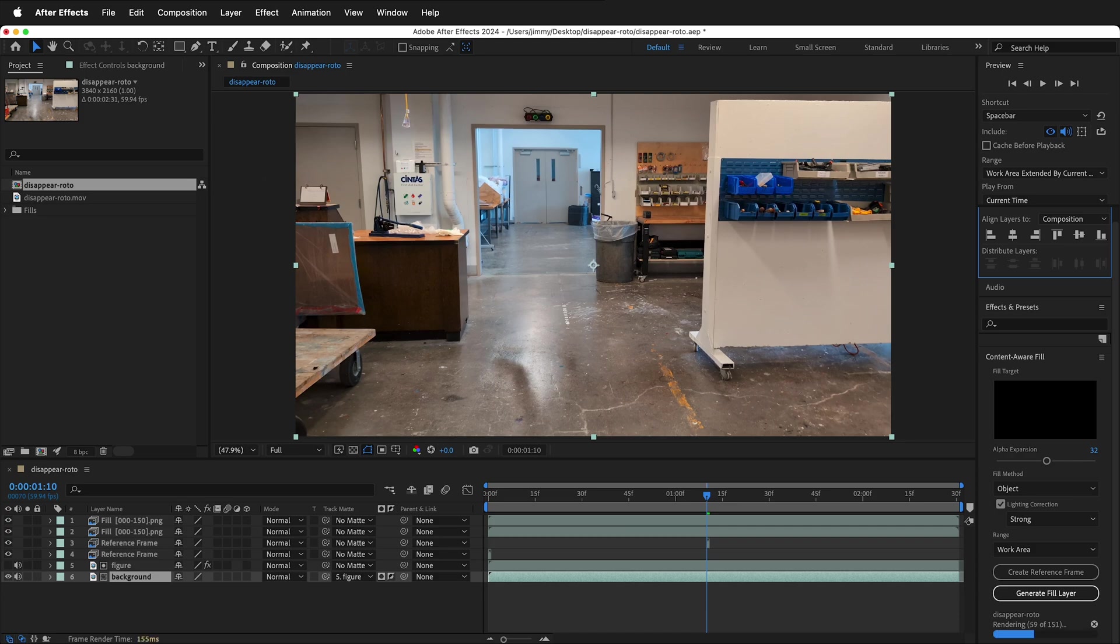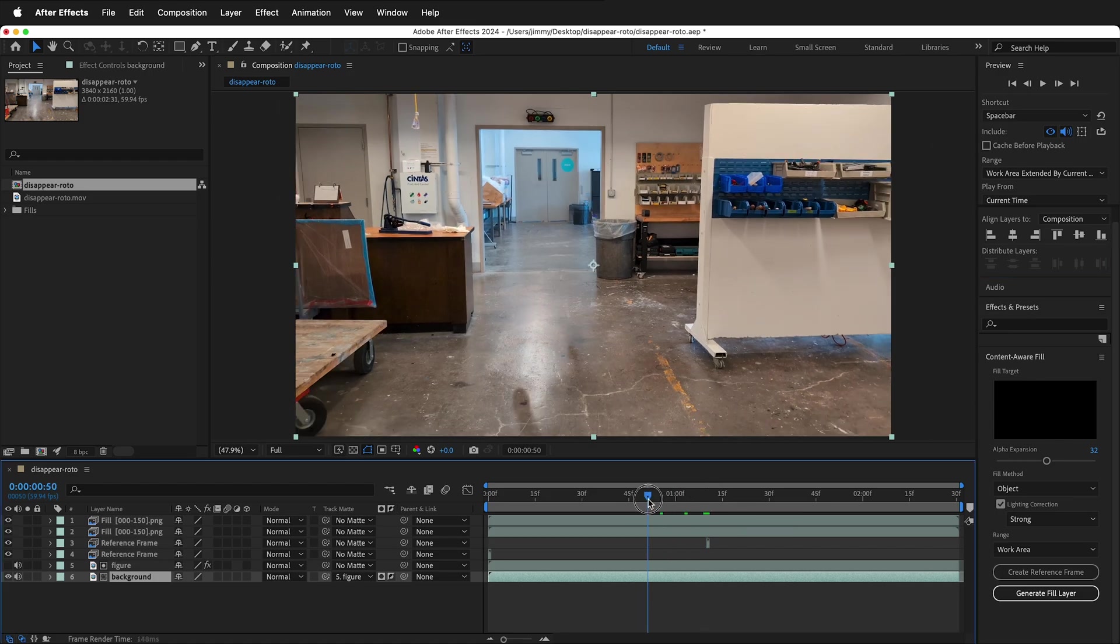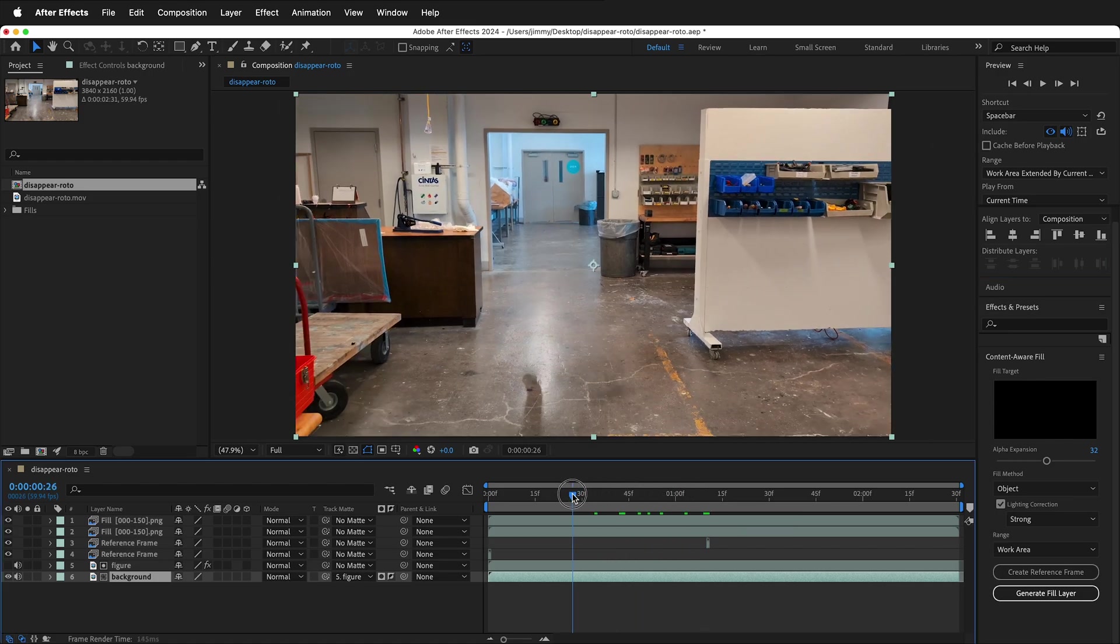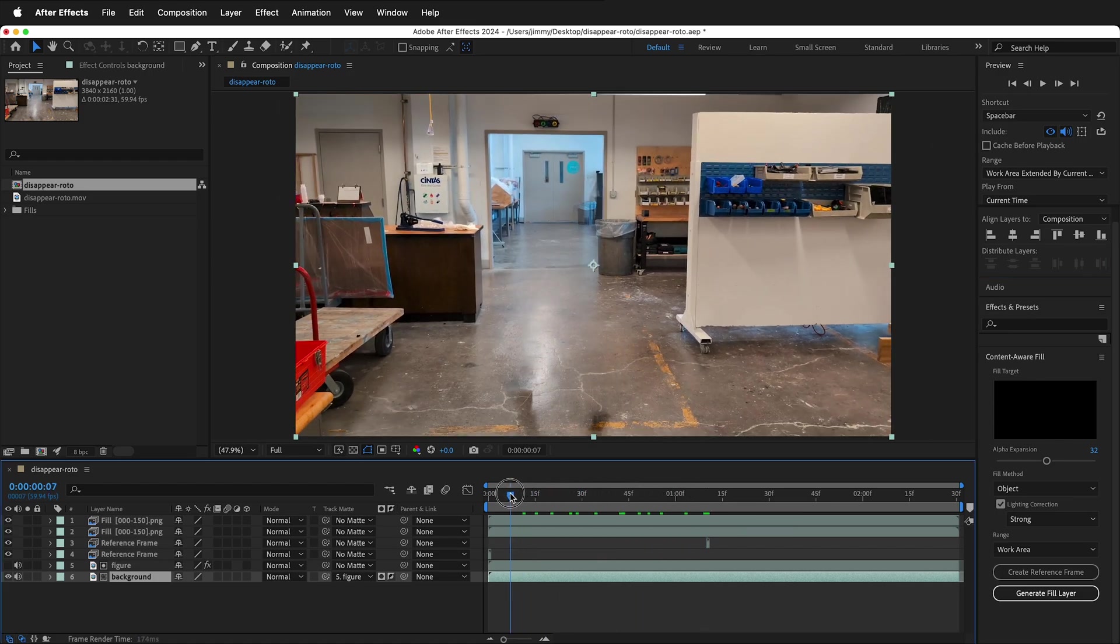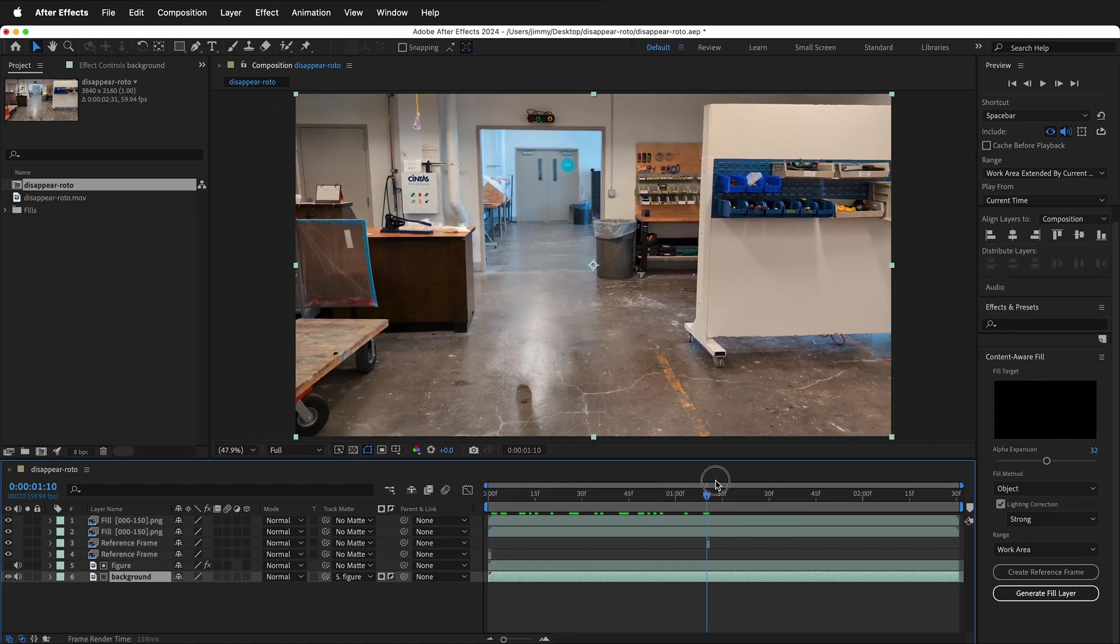Once it's done analyzing, then it will render PNG frames for all the missing information to fill in the video. Once After Effects is done generating the Fill Layer, you can scrub through and you'll see that you are missing your character.